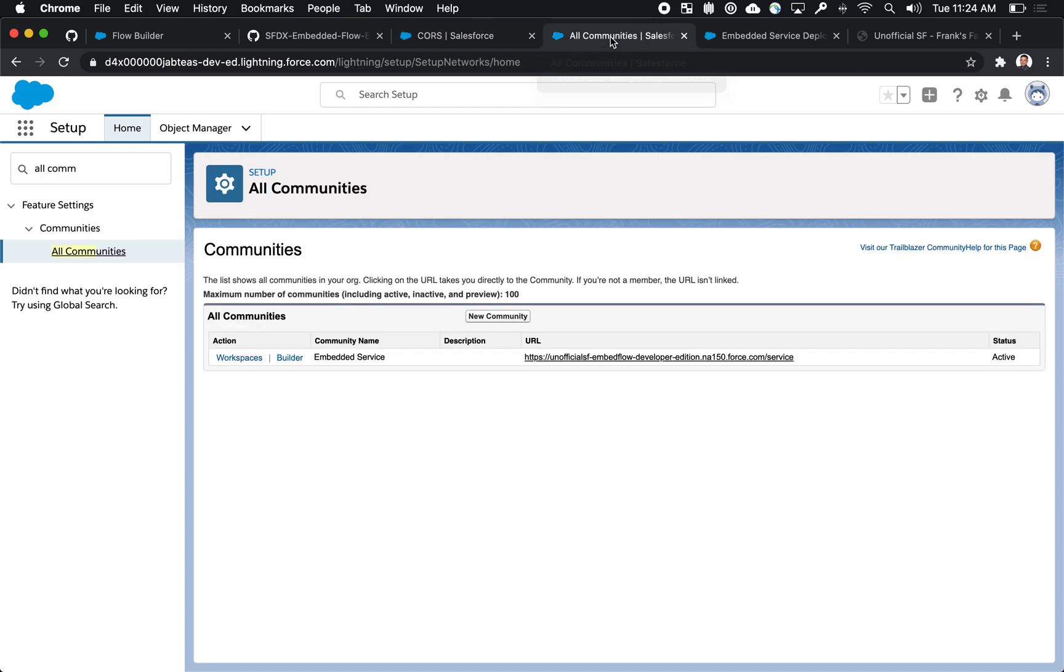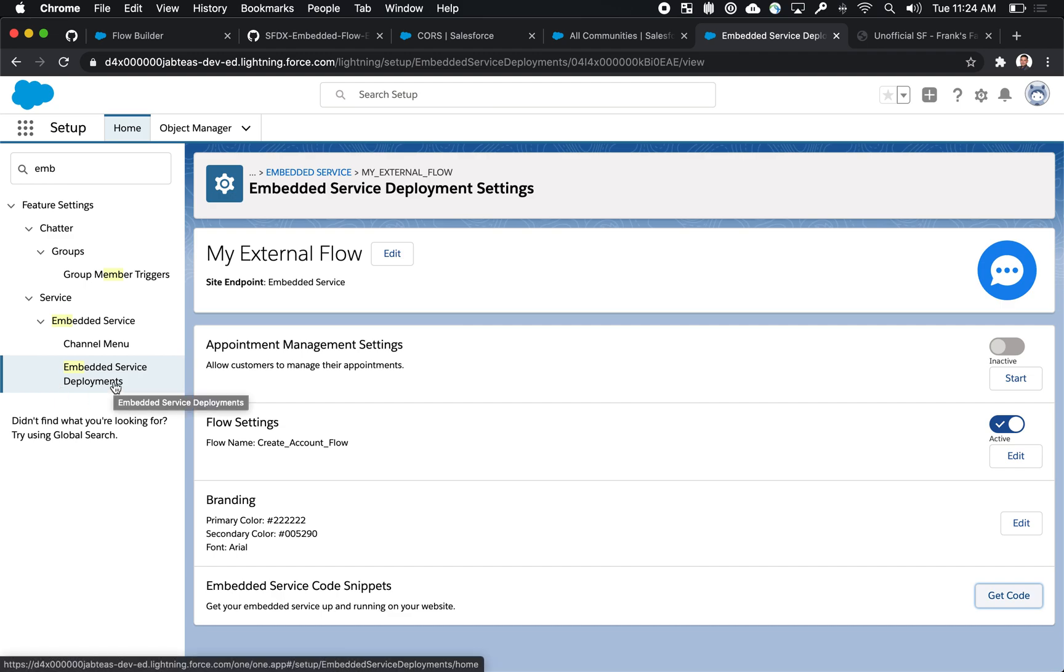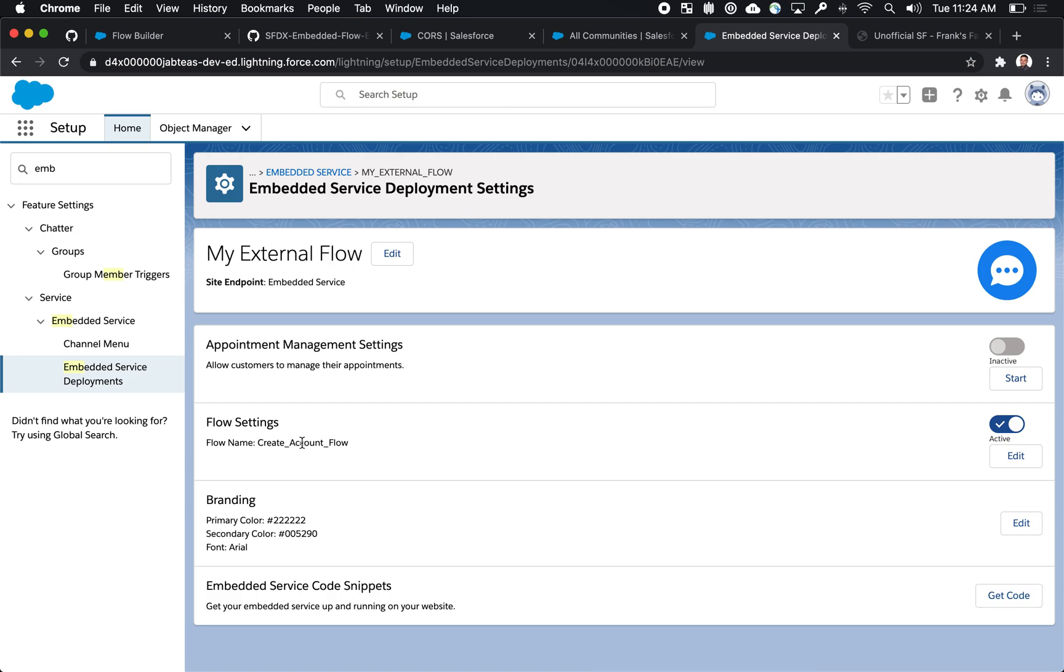You'll need to actually set up a community, which is going to power the embedding capability for flows. And then you'll also need to set up an embedded service deploy. And this is really the standard platform feature that allows you to select a community, select a flow, in this case, the custom flow that we've built.